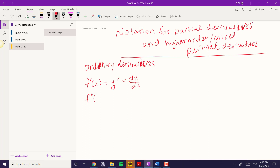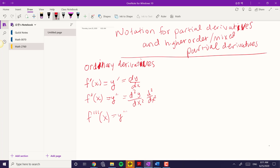And if you have the second derivative, f double prime of x or y double prime, that's d squared y over dx squared. Sometimes people just say d squared over dx squared — some people drop the y. If you have the third derivative, then it's y triple prime, or d cubed y over dx cubed.